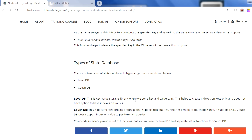That is all we have in this video. We covered at a high level the state database — why it is used with a practical example, what functions are available to access it, and the two types of databases: LevelDB and CouchDB. I hope you found this video helpful in understanding the basic concepts. We did not go into deep detail but covered the high level. Thanks for watching.